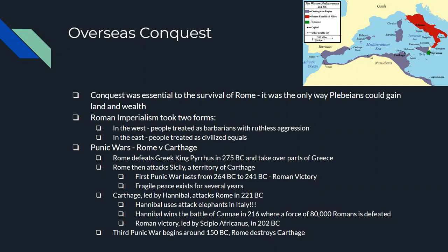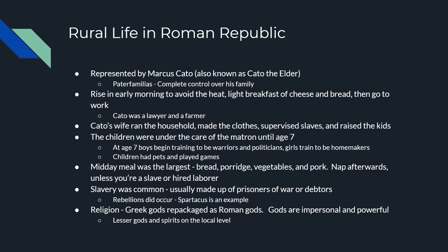There is a Third Punic War, beginning around 150 BC. It's not very big and not very long. The end result is that Carthage is completely destroyed by Rome.